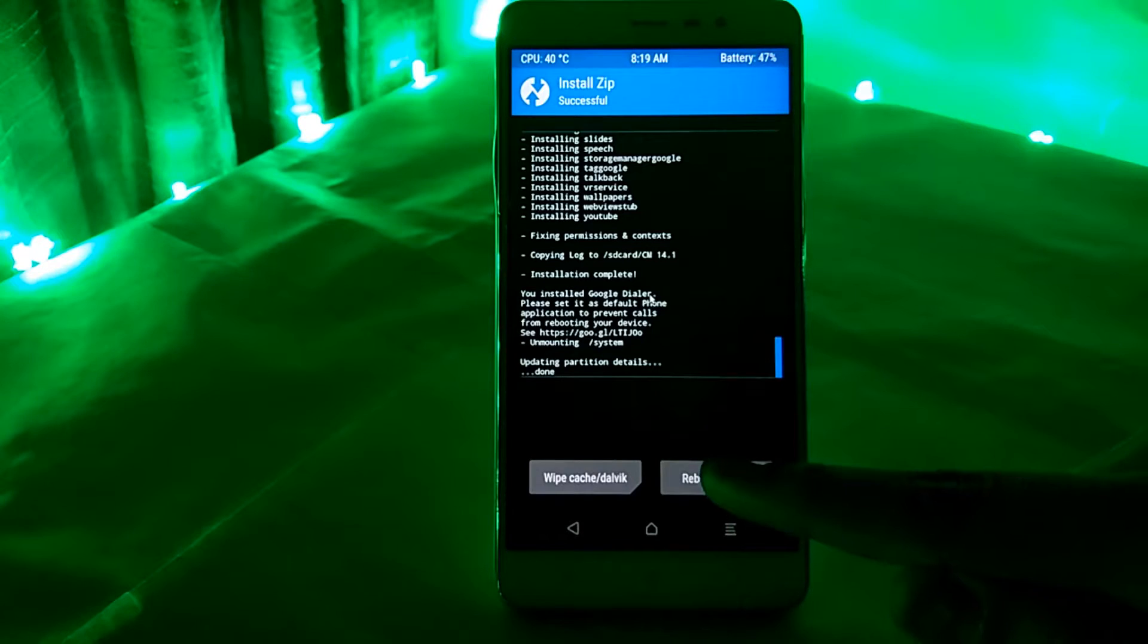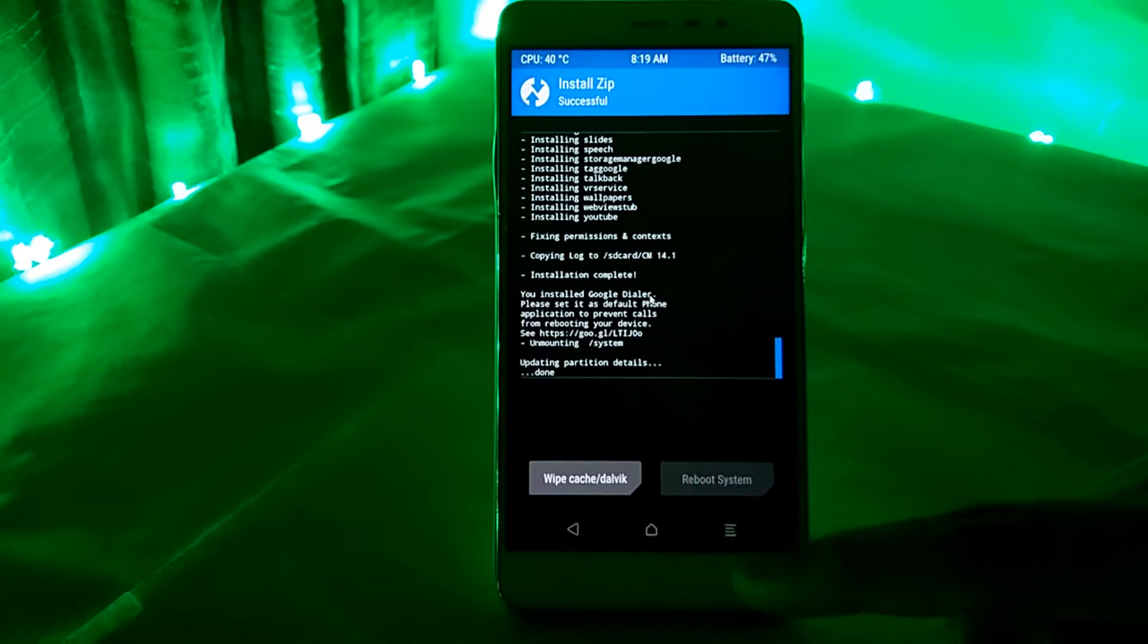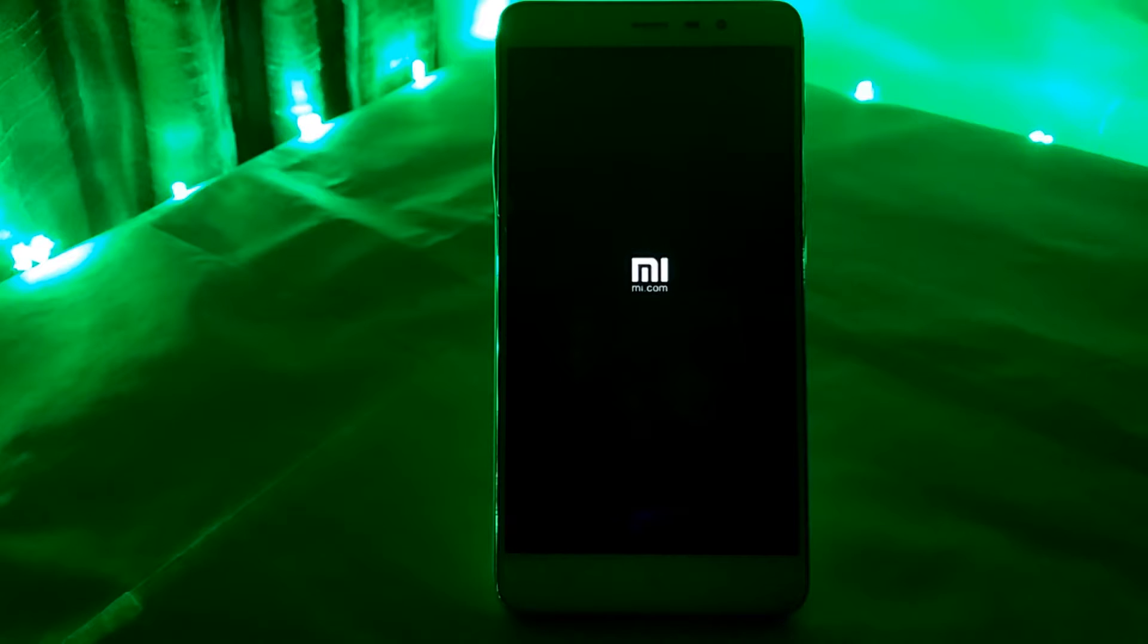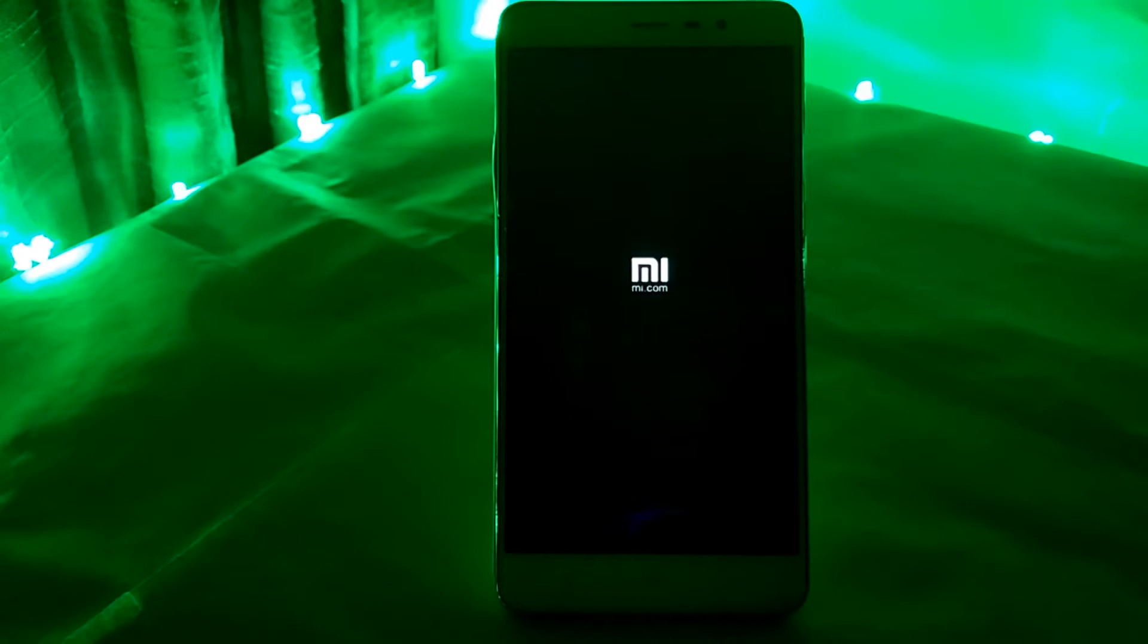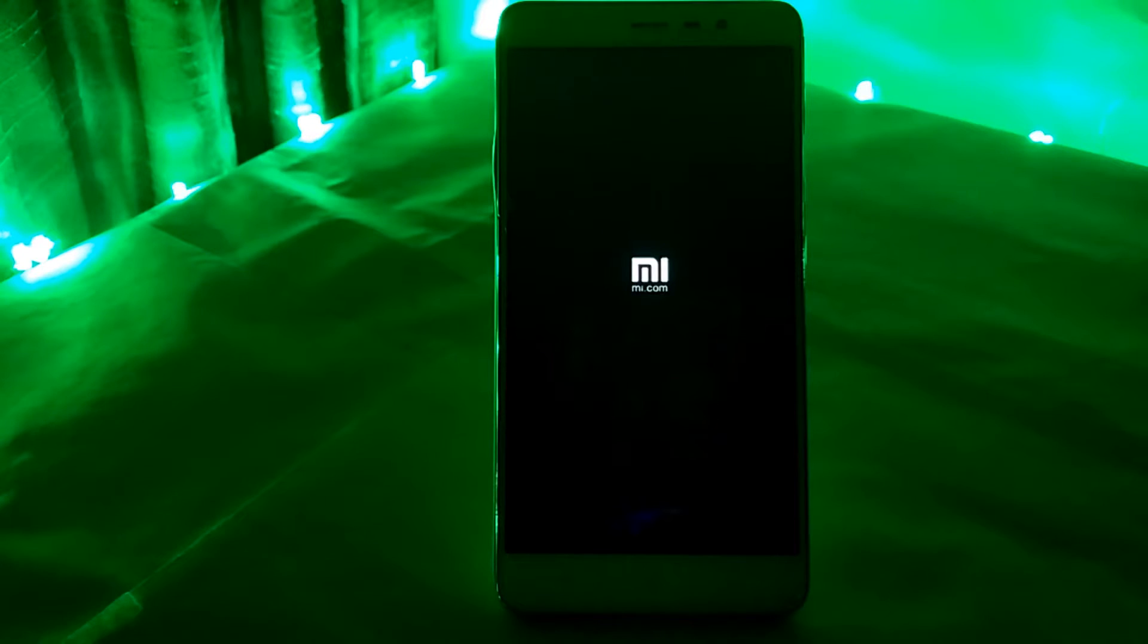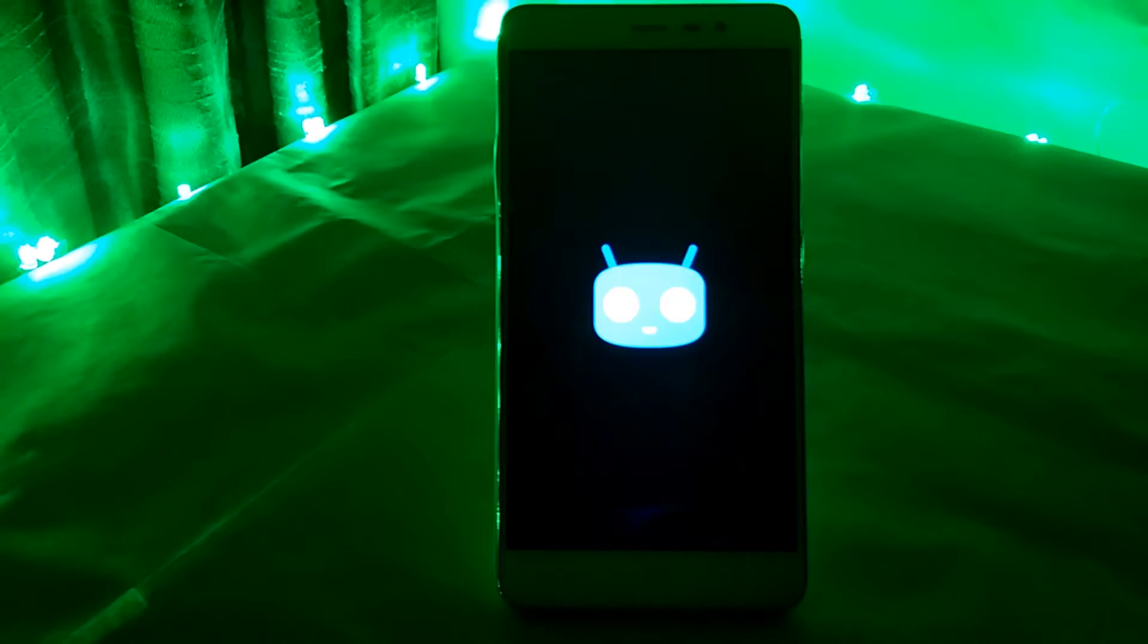After the flashing is complete, tap on reboot system to start the UI. Once again the first boot would take some time so please be patient. The first boot usually takes 5-10 minutes.